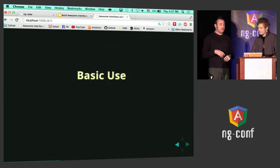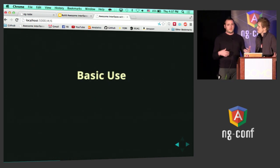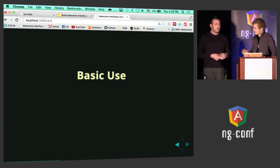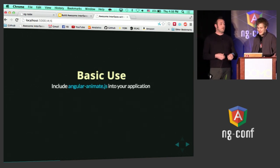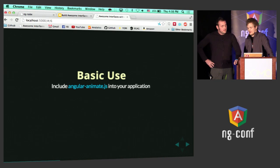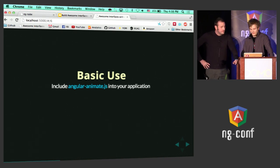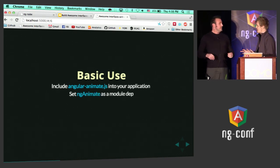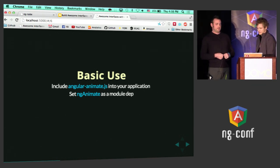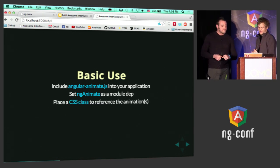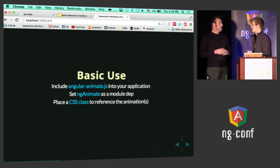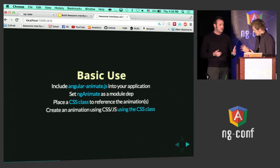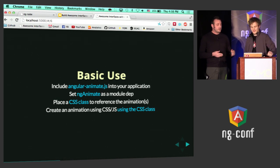So you mentioned that there were different directives you could hook into. Hold your horses — we still need to talk about how to set it up. We have the angular-animate file, which you download with AngularJS. We hook that up into our page. Then we set ngAnimate as the module dependency — that has to be there to enable animations. Finally, you add a CSS class in your code, and that will reference your animation code.